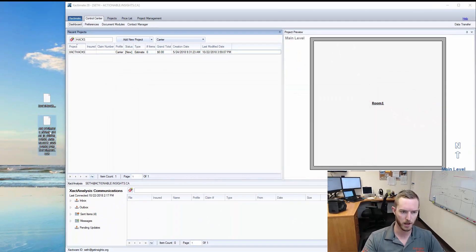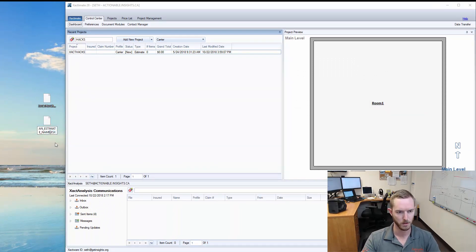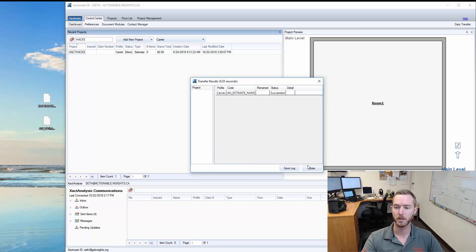So if I were to close that and change it to an estimate name, you can drag and drop it over successfully.